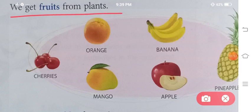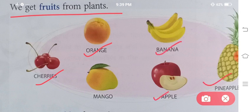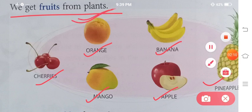Food from plants: We get fruits from plants. Bhoat se fruits hain, jaisi ki cherries, orange, banana, pineapple, apple, mango — yeh sabhi ke sabhi hume plants se milte hain.